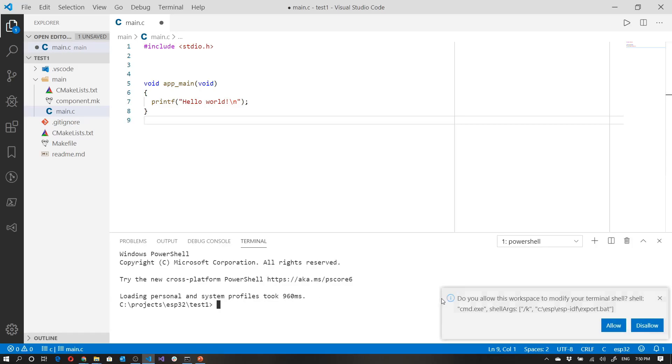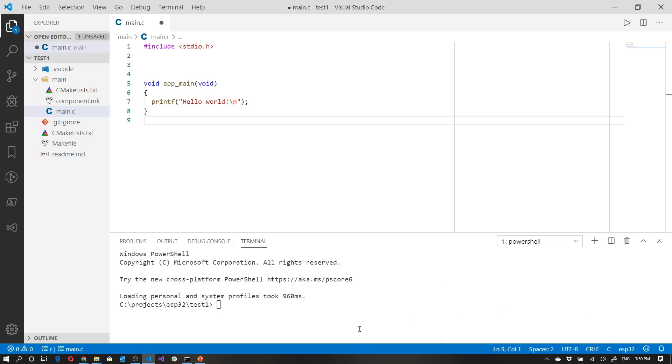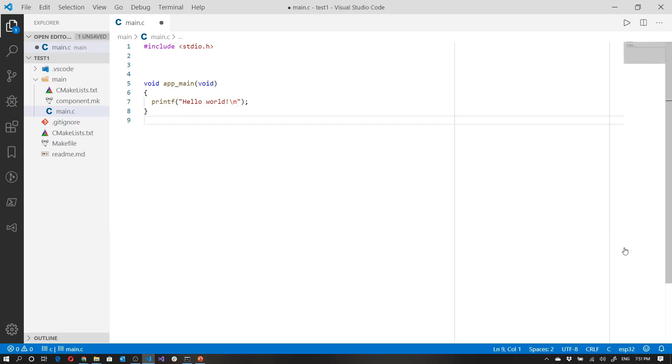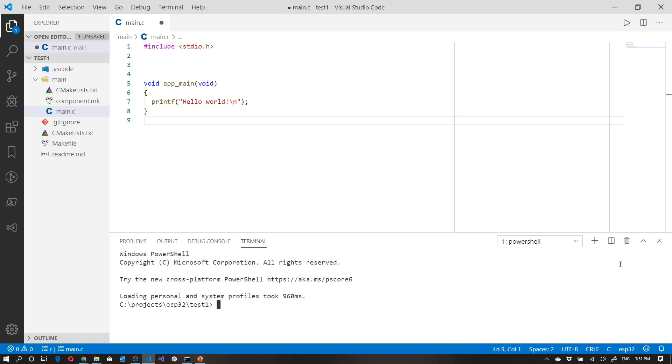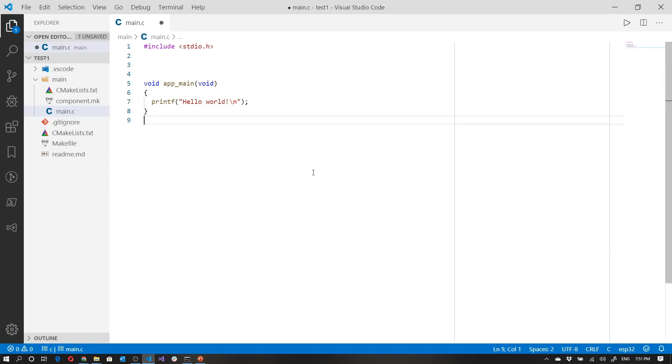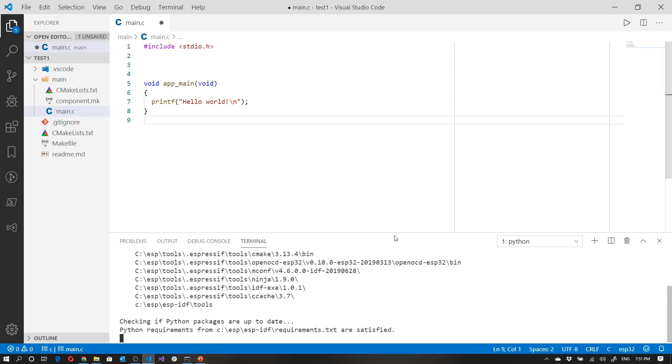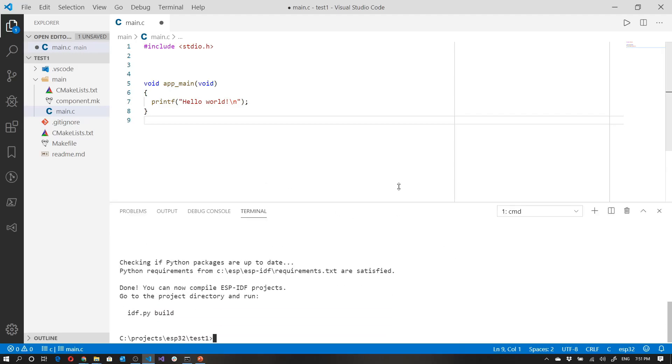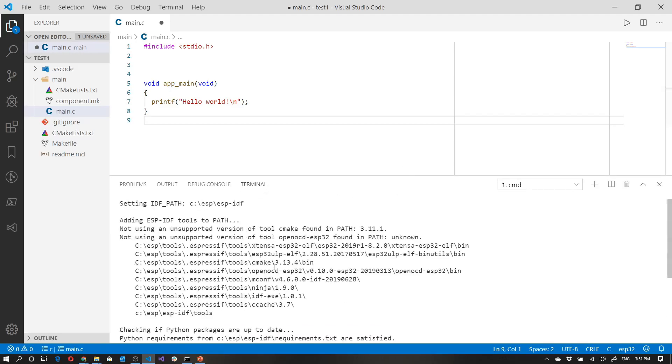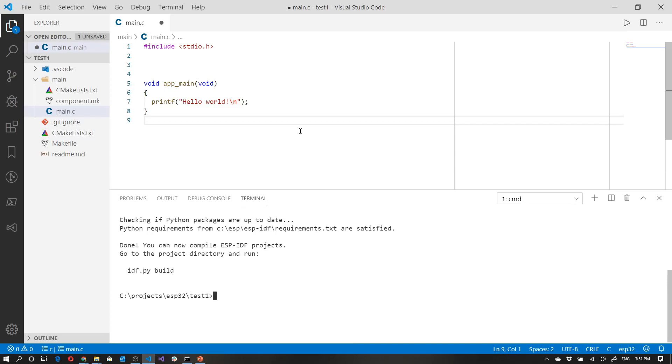And you'll notice it says to me over here, do you allow this workspace to modify your terminal shell? And it's going to run this particular script and you can see where it's pointing. C ESP SP IDF exports dot bat. If I say allow, nothing seems to happen. But if I go ahead and close this by pressing the trash can, by the way, don't press the X because that just closes the panel. It doesn't actually close the terminal. So I need to actually press the trash can that kills the terminal. And if I open it up again, control tilde or control back tick, you can see it's now loaded all the environment variables into the shell.